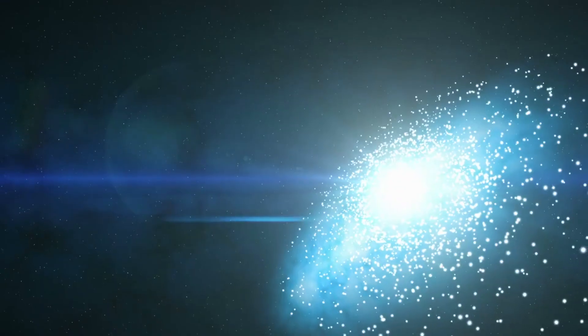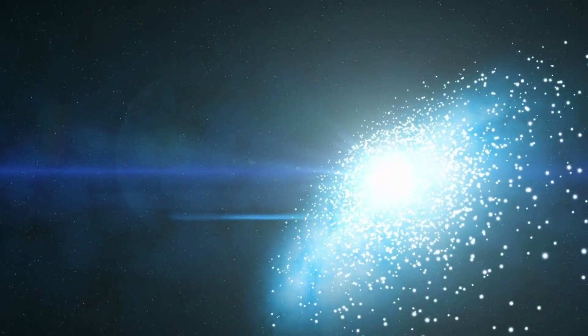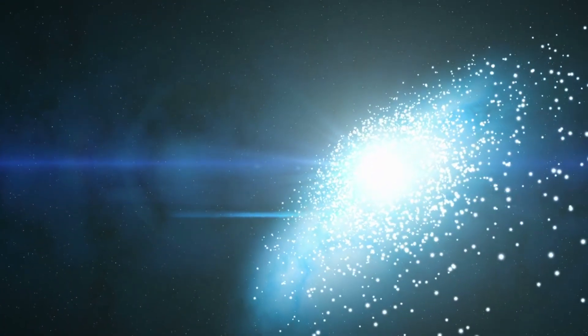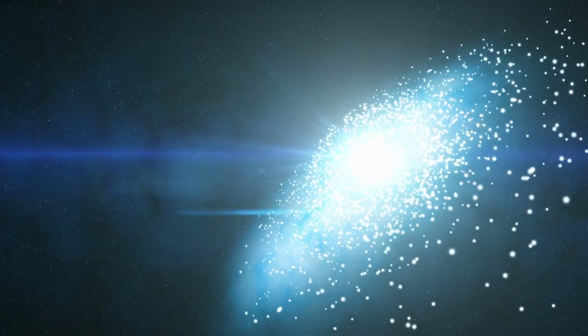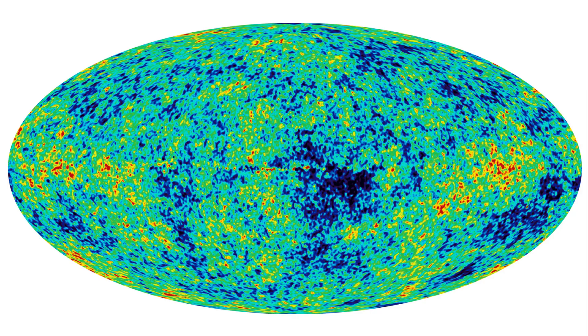Every theory needs a killer proof. For the Big Bang, that proof is the cosmic microwave background—a faint radiation, a kind of thermal echo that permeates the entire universe.